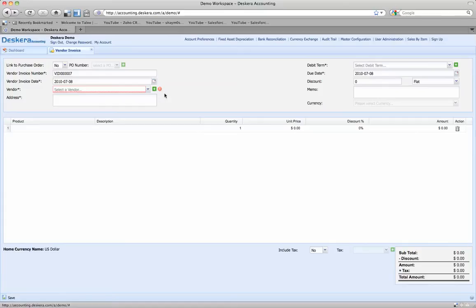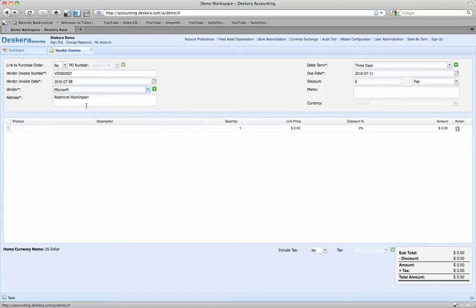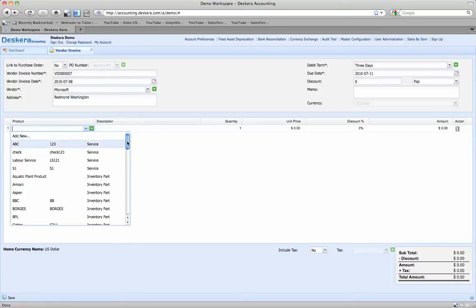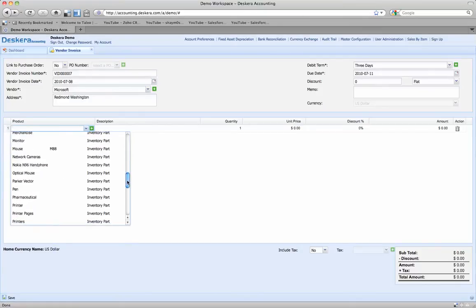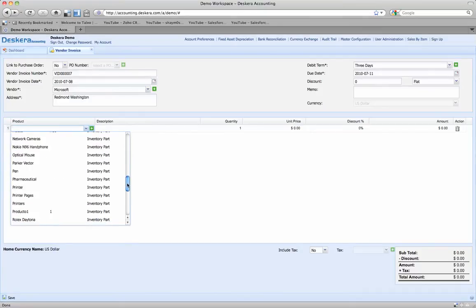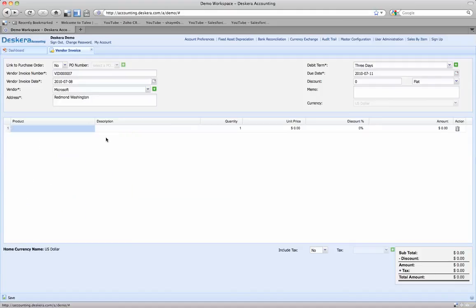The vendor information was saved, so we're going to drop down here now and type in Microsoft. The address pops up automatically, three-day debit term, no discount this time, and we're working in US dollars. For the product, we're going to come here, drop down, and let's buy Microsoft Office — MS Office. We don't see it listed here, so let's go ahead and create it.